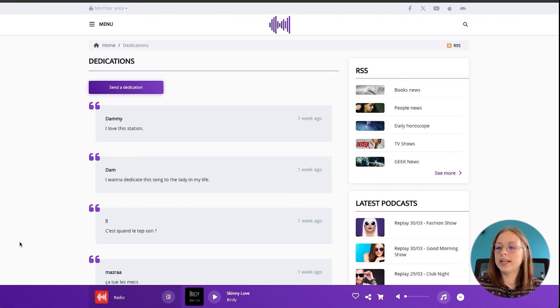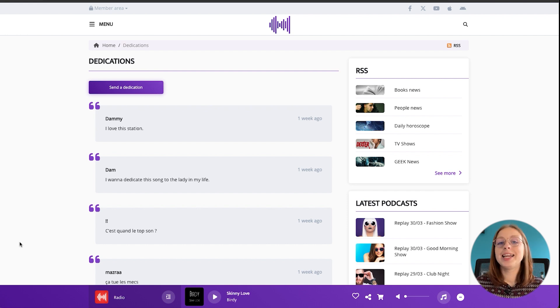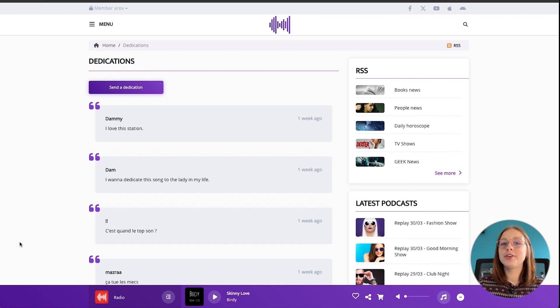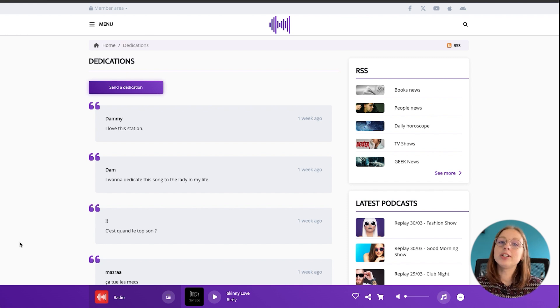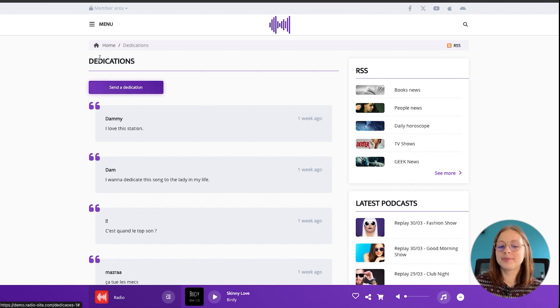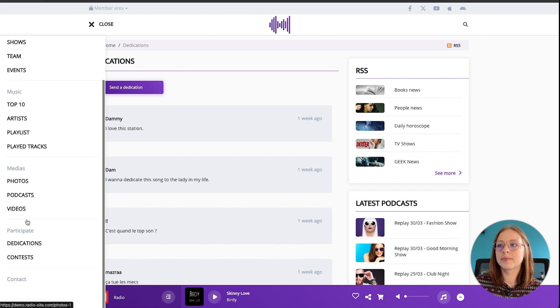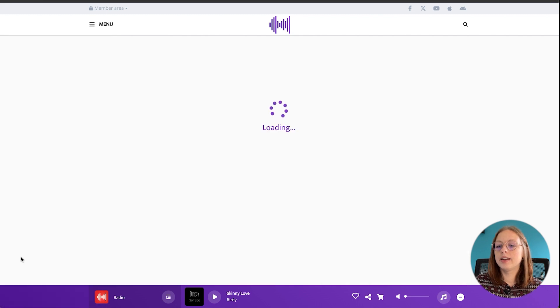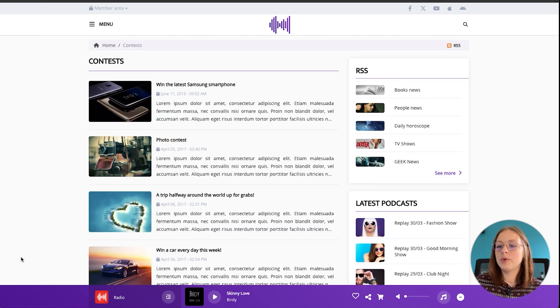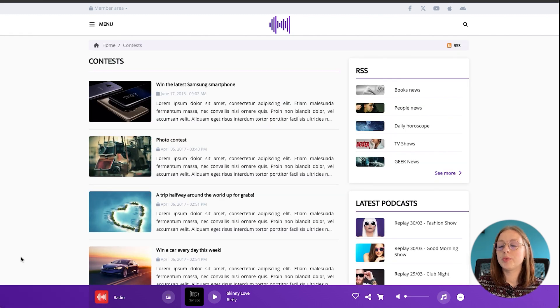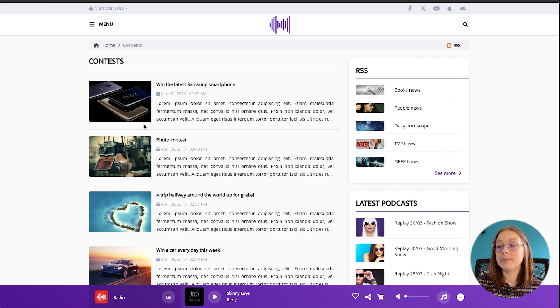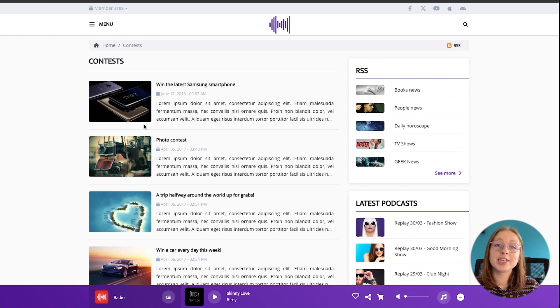Then in the last section we've got the dedications module and here your listeners can leave you little messages telling you how much they enjoyed your radio show, a particular song, or even just give a shout out to someone. And lastly we've got the contest module which will allow you to set up competitions and contests that people can participate in, and this is a really fun way to attract new listeners.